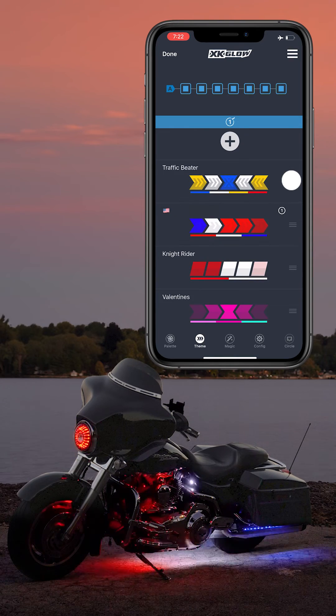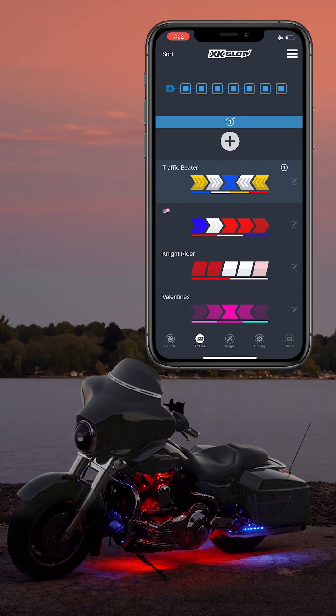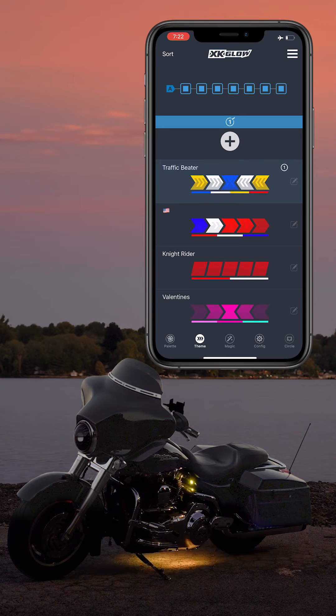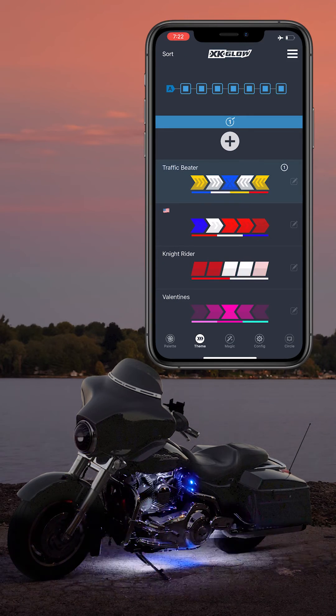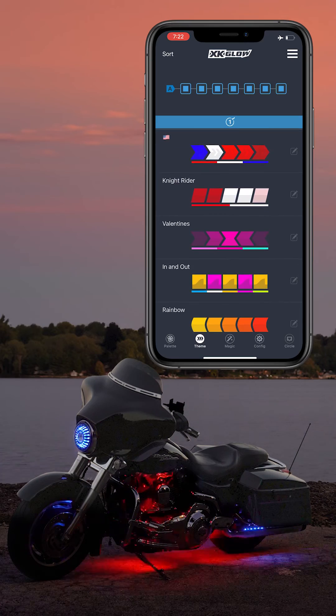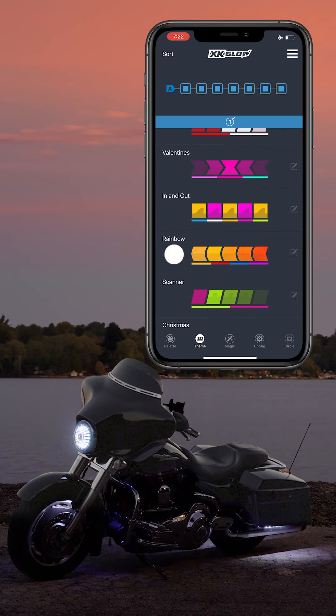If you are ever wondering what a theme looks like without changing the vehicle's lights, or even when you're disconnected from the controller, you can press and hold on the theme and it will show the animated pattern.